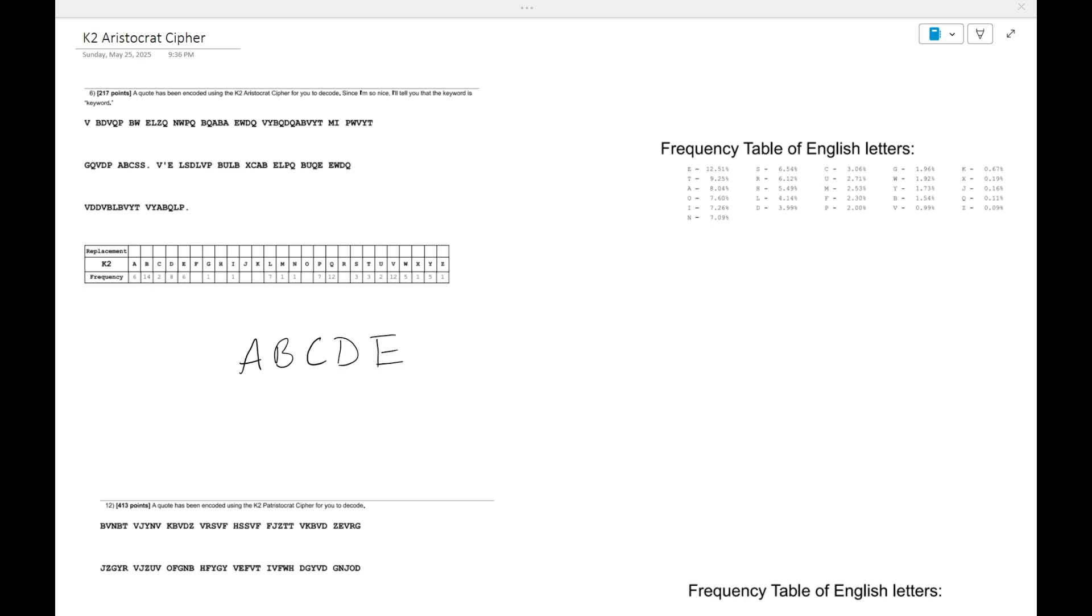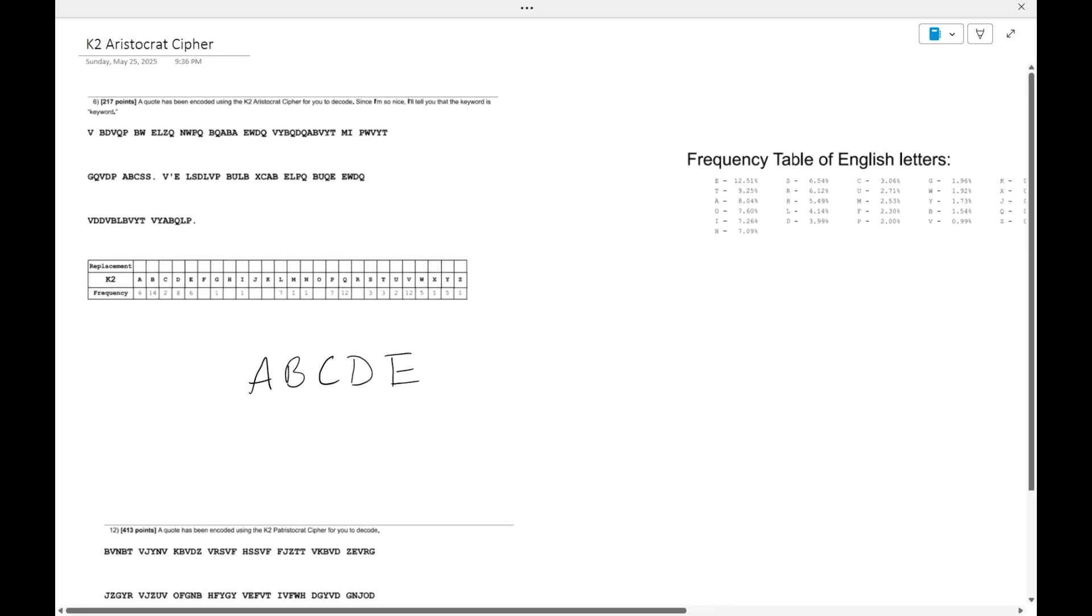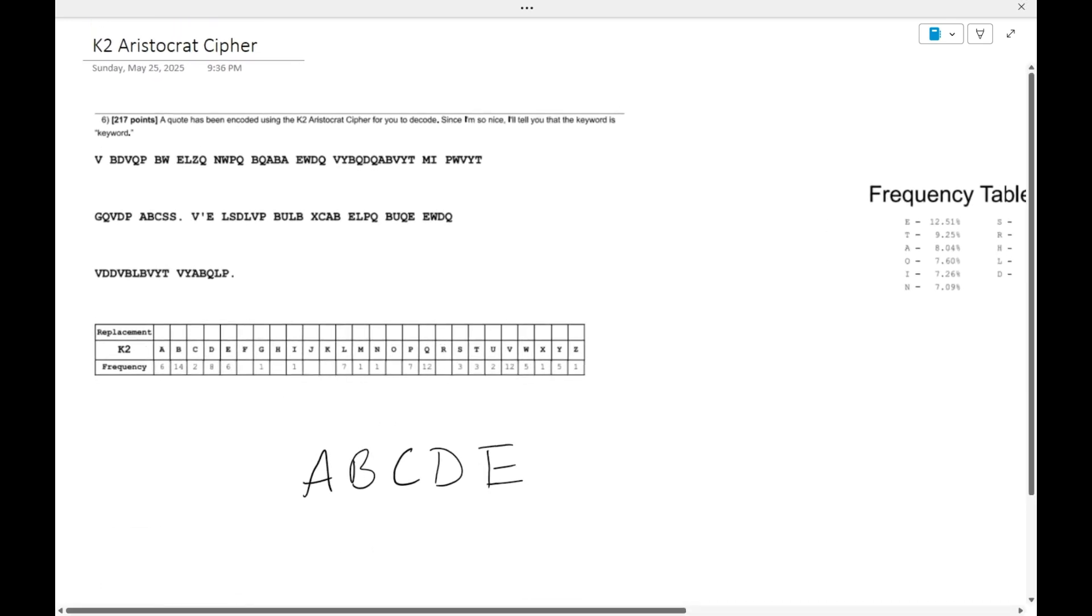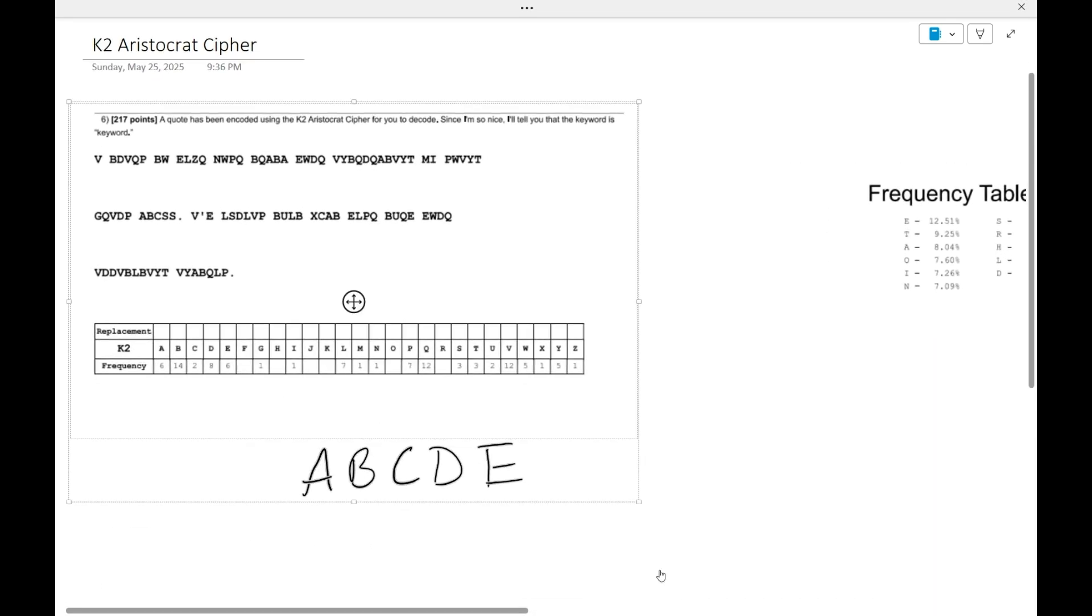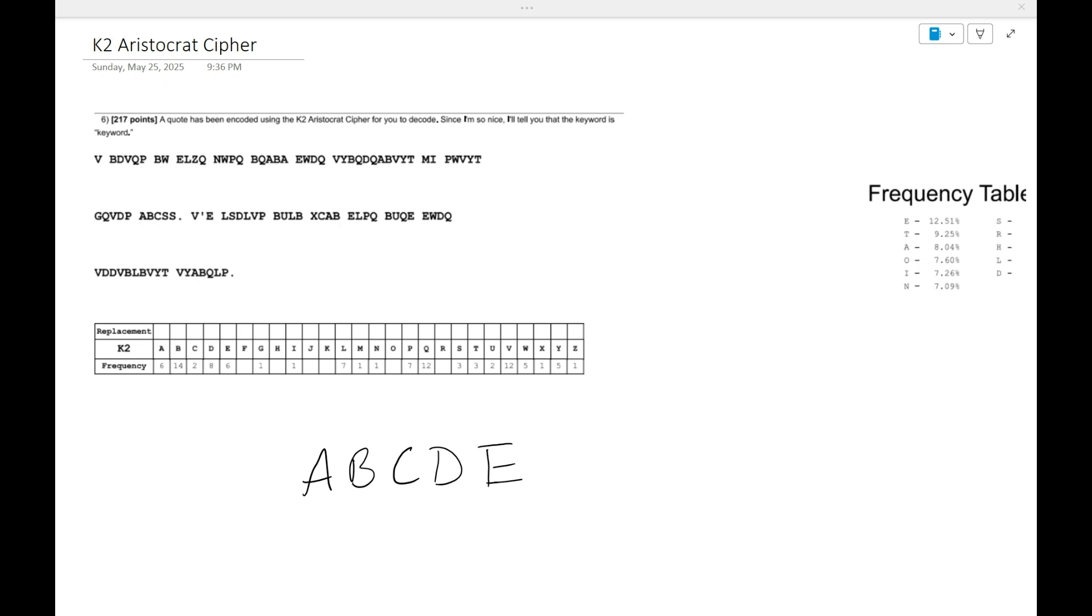Hi everyone, welcome back to my channel. Last video we looked at the K1 aristocrat cipher, so this time I figured we look at the K2 cipher, and in the next video I'll most likely do the K3 cipher.